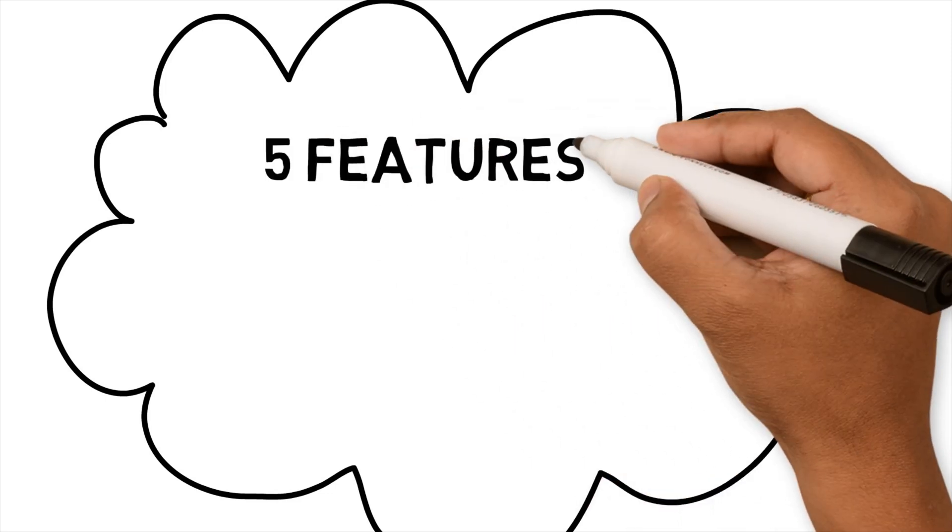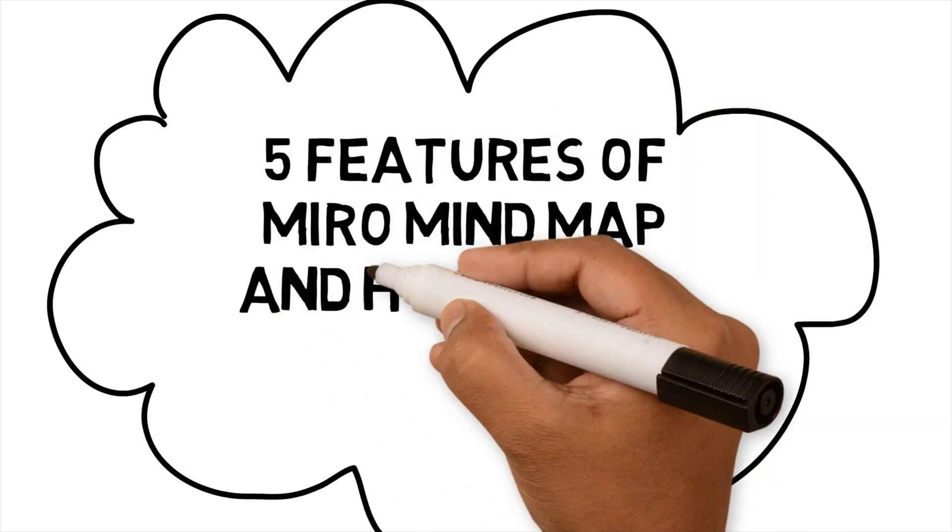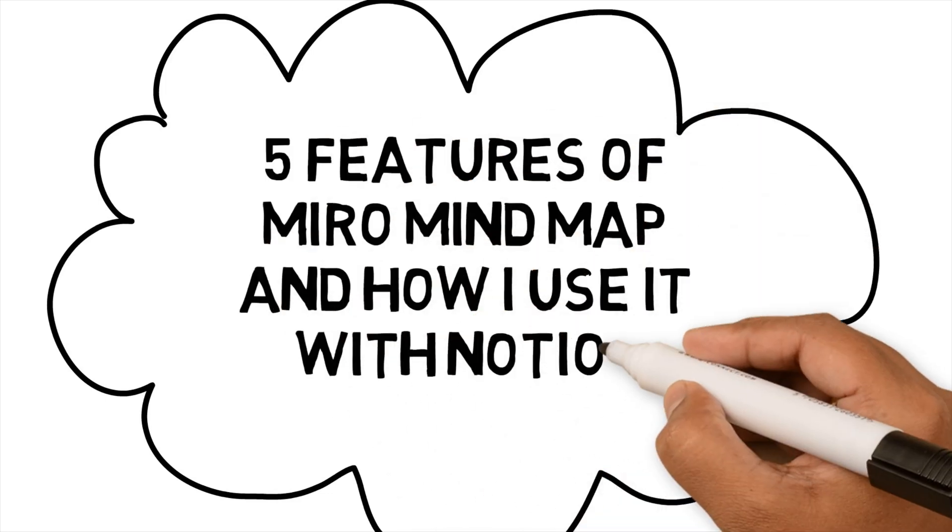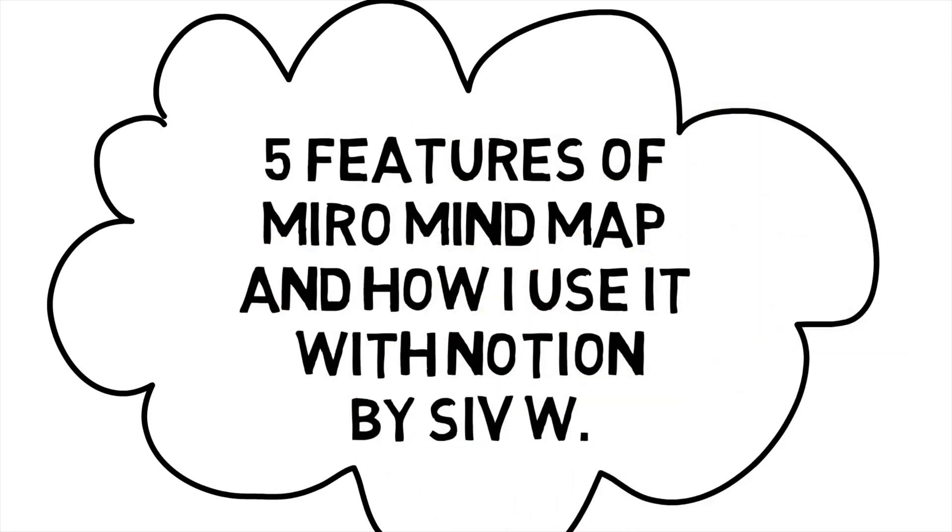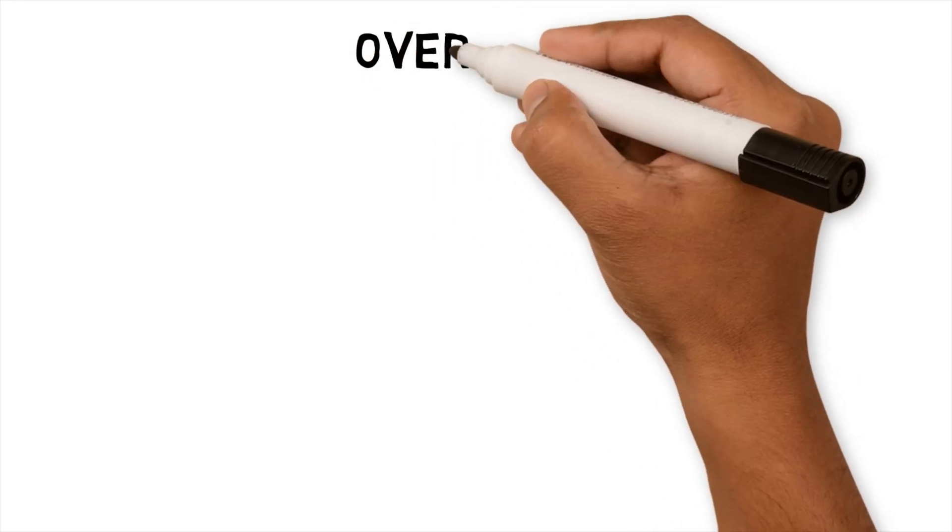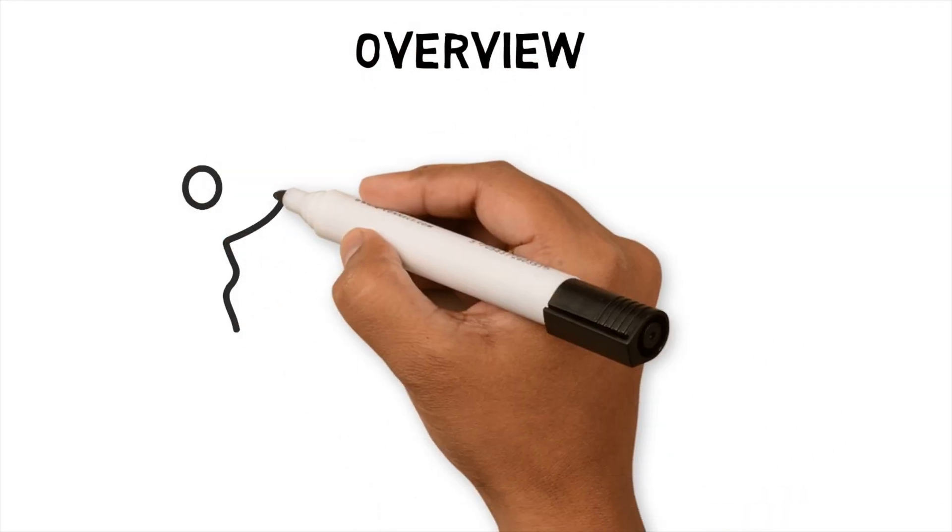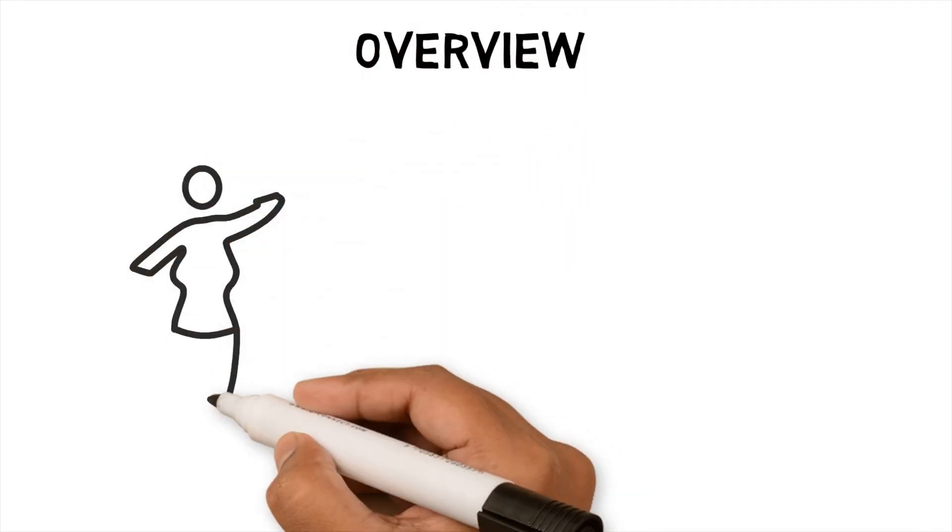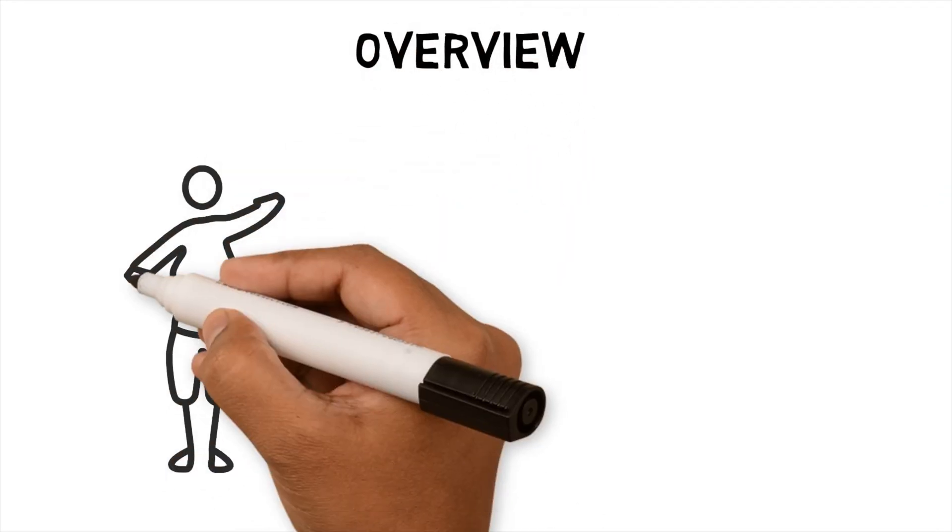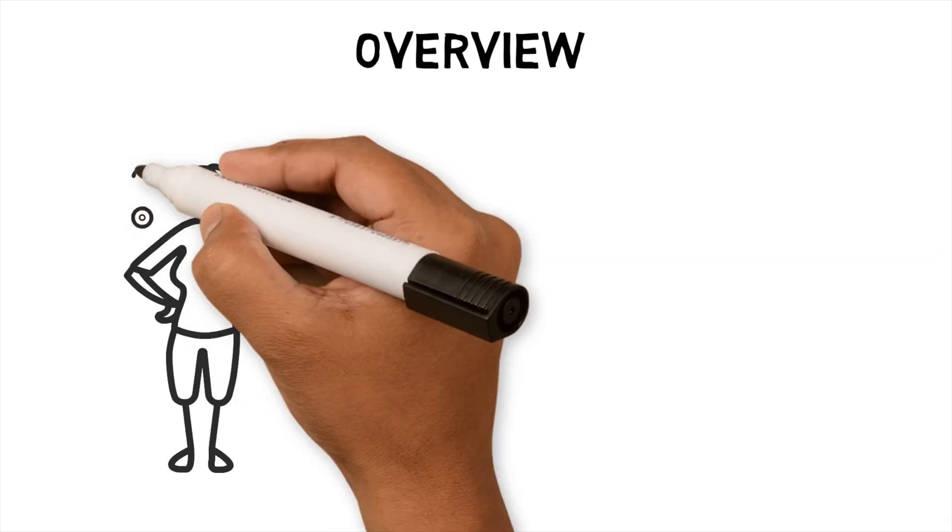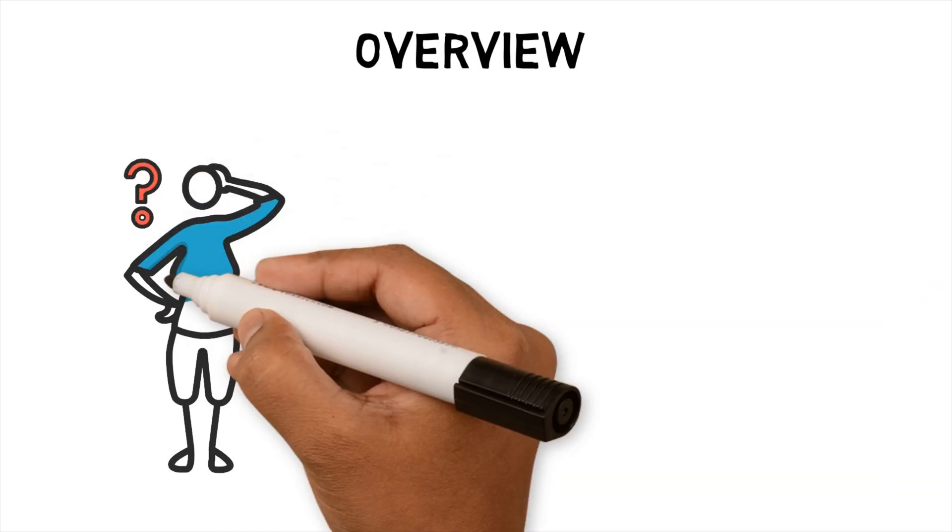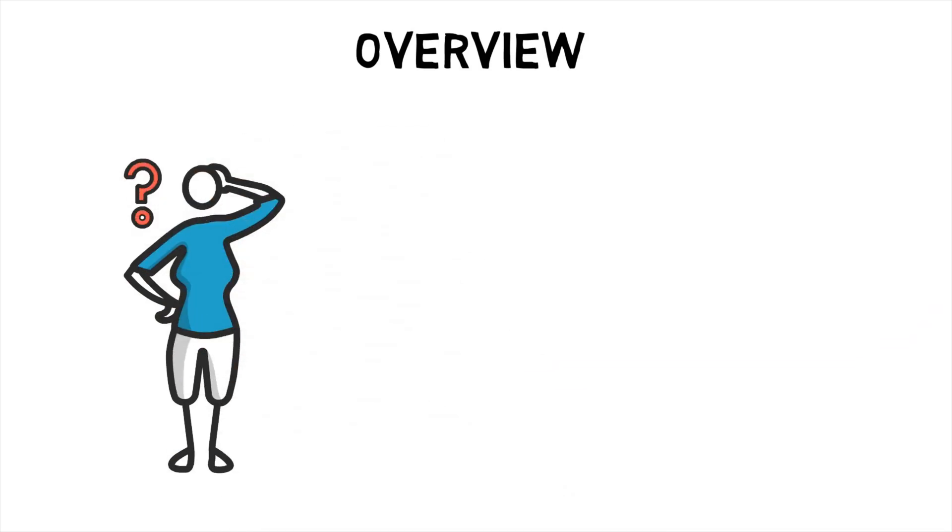Five features of Miro Mindmap and how I use it with Notion. If you are someone that is struggling to get your thoughts and ideas organized and structured, you might be like me, who needs to see things visually to understand ideas and concepts. One of the best ways to do this is by using Mindmap.